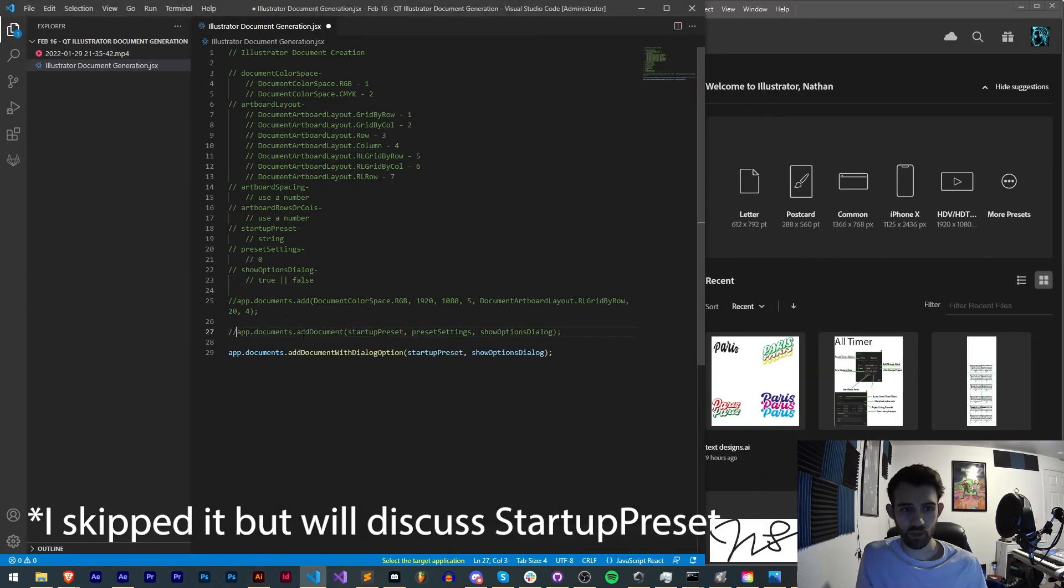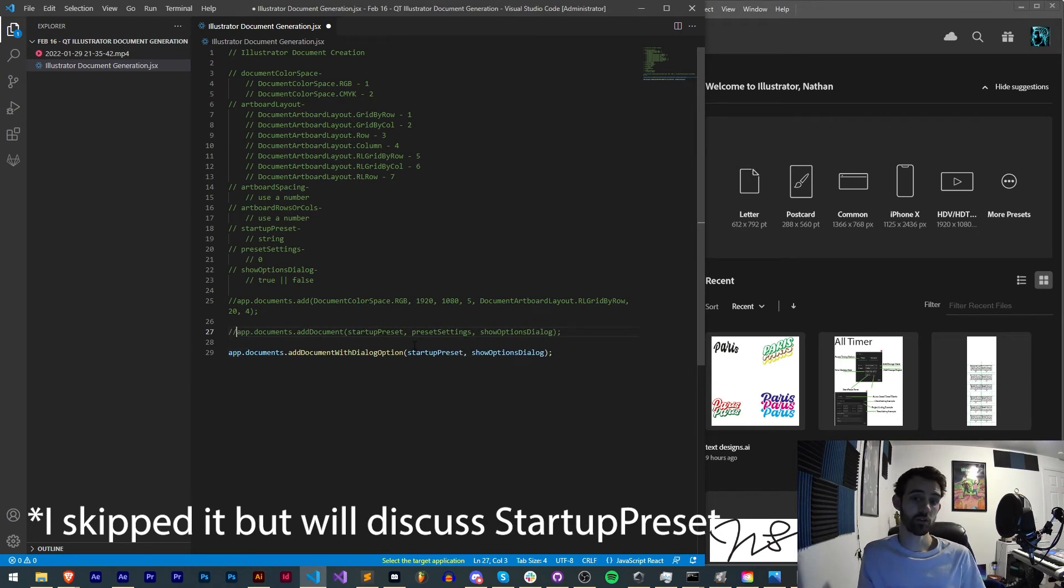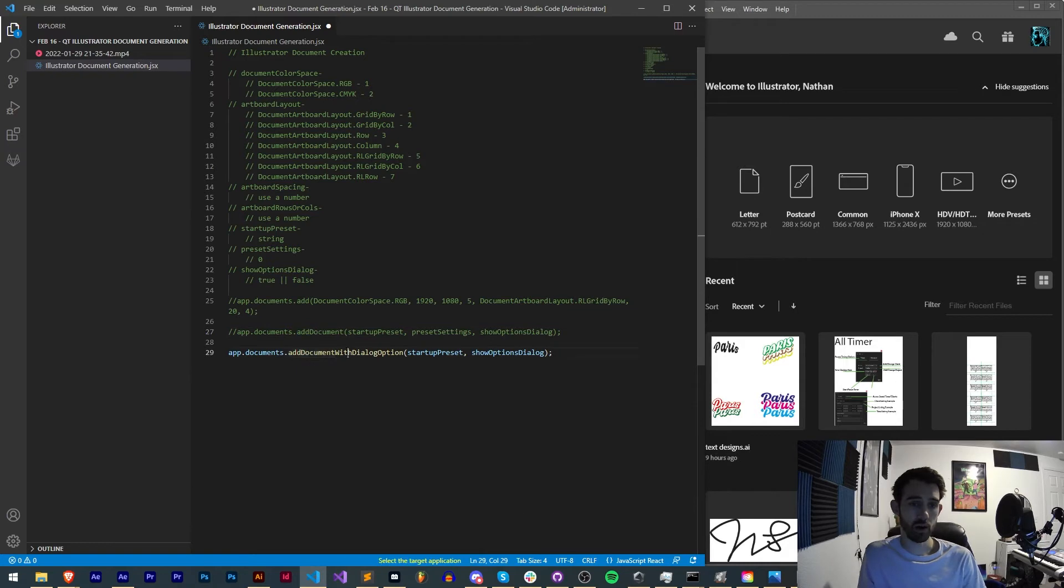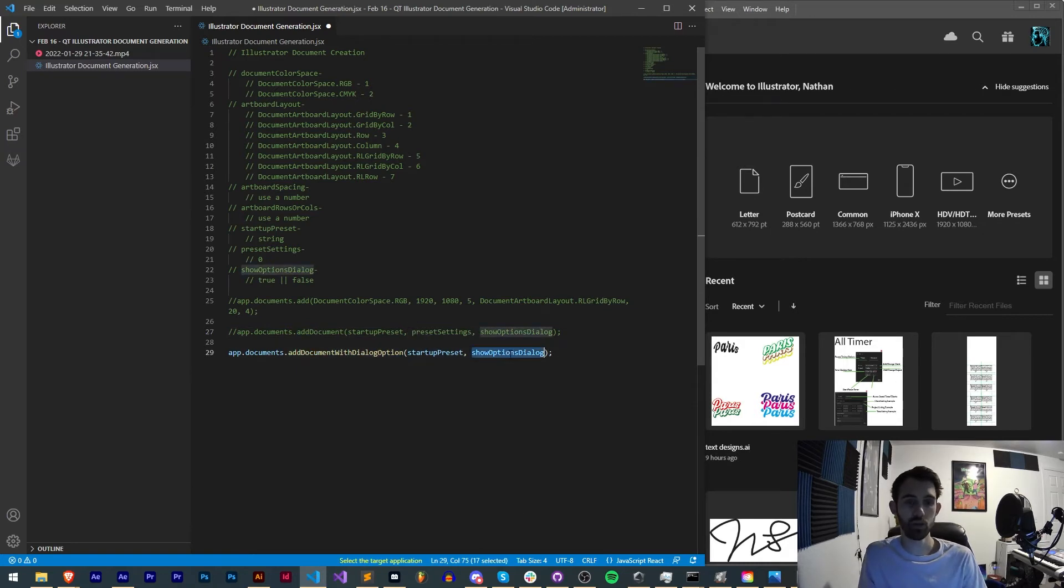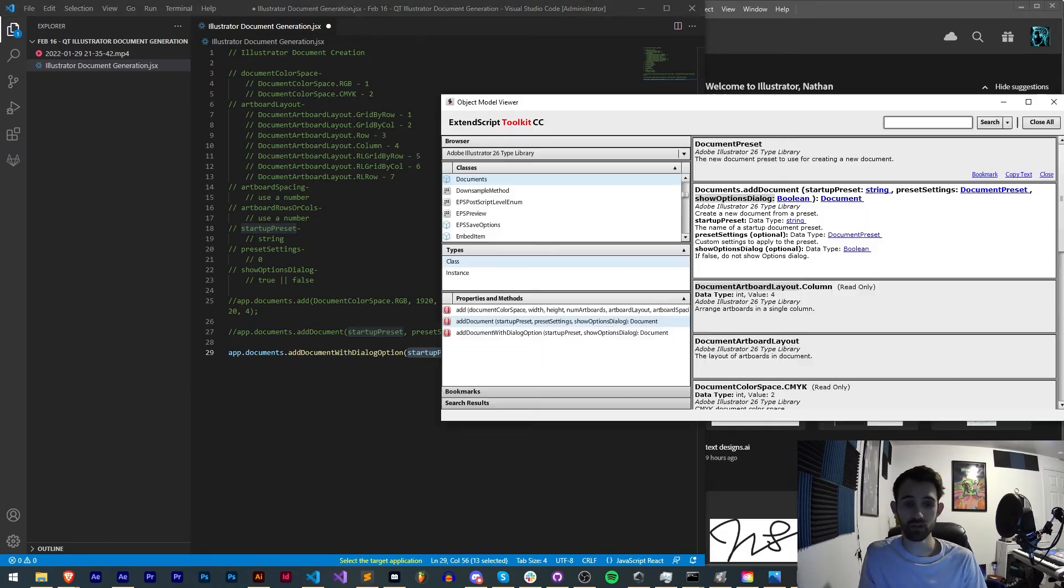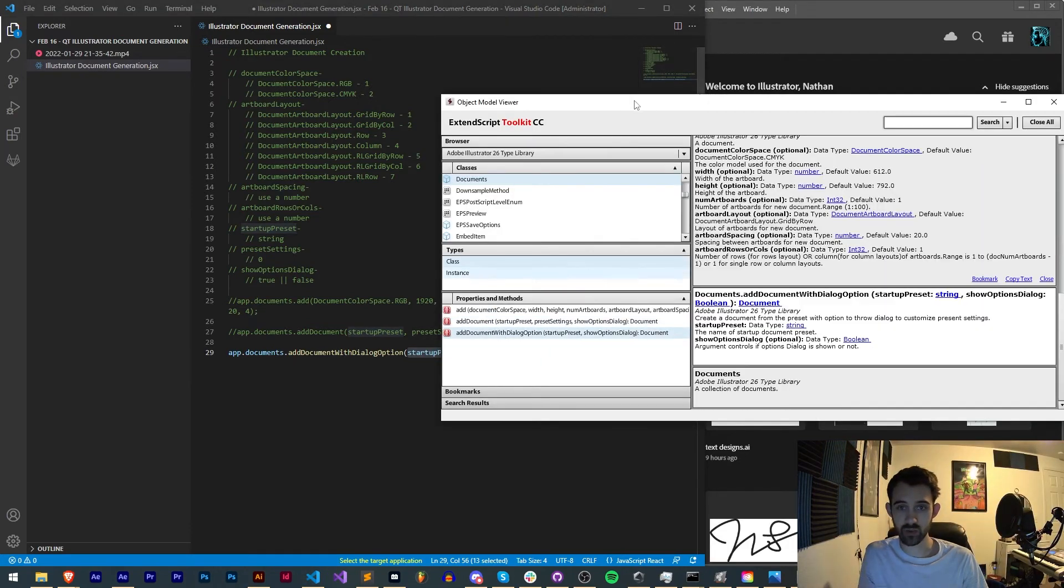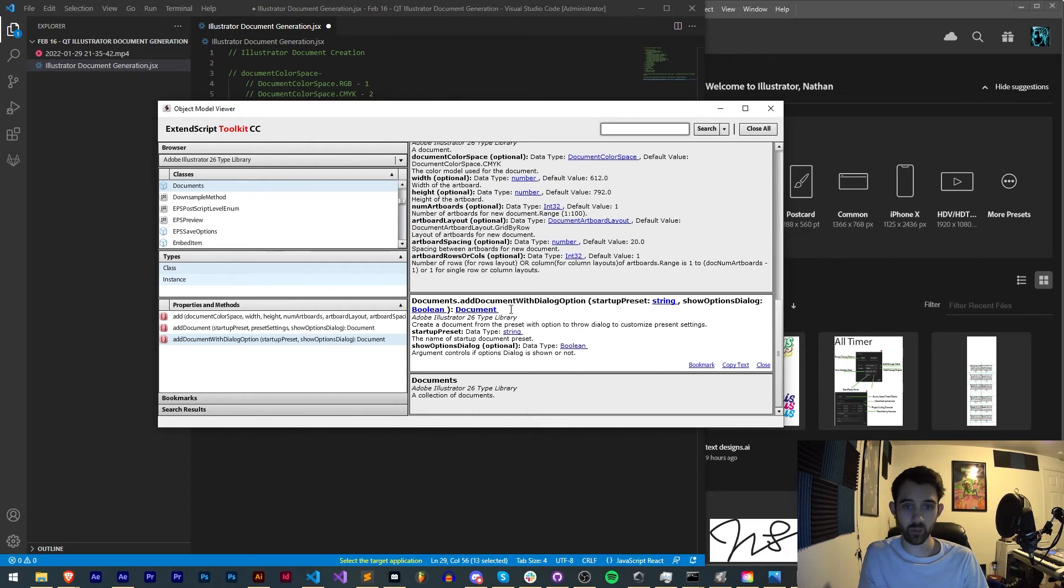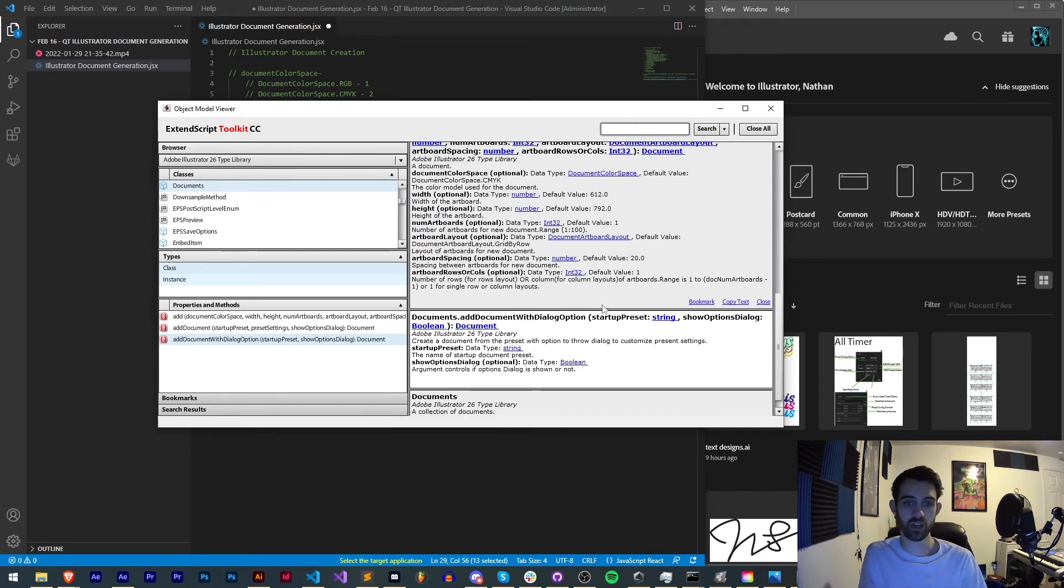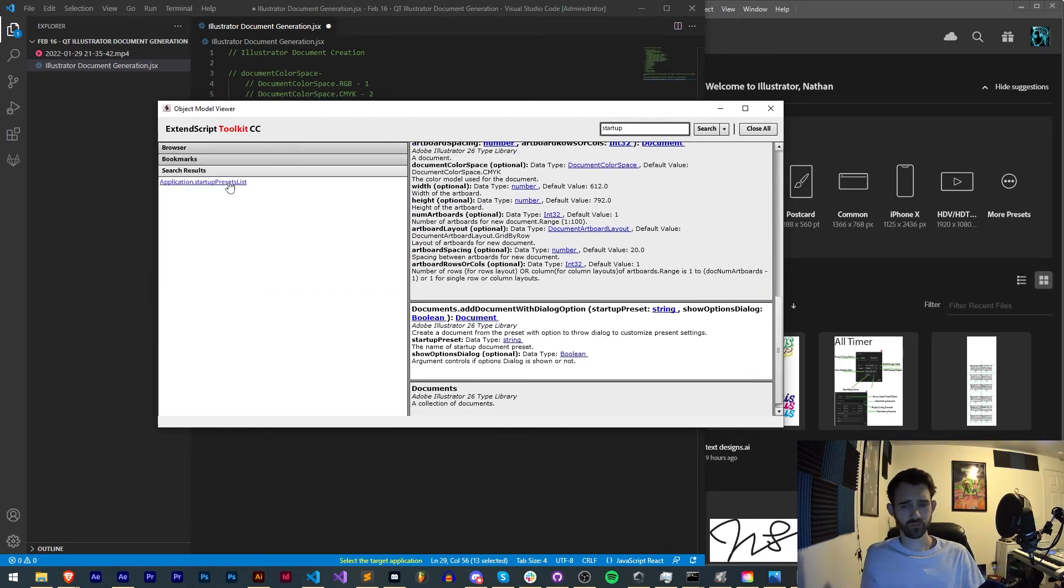All right, so now I'm going to lastly go over this last one, very similar to previous addDocument, and that is addDocumentWithDialogueOption. This is very simple, we simply have startup preset and show options dialogue. If we look at the actual guide, it's going to give us the same thing. We need a string for the startup preset as well as a bool for whether or not we want to show the options dialogue, true or false.